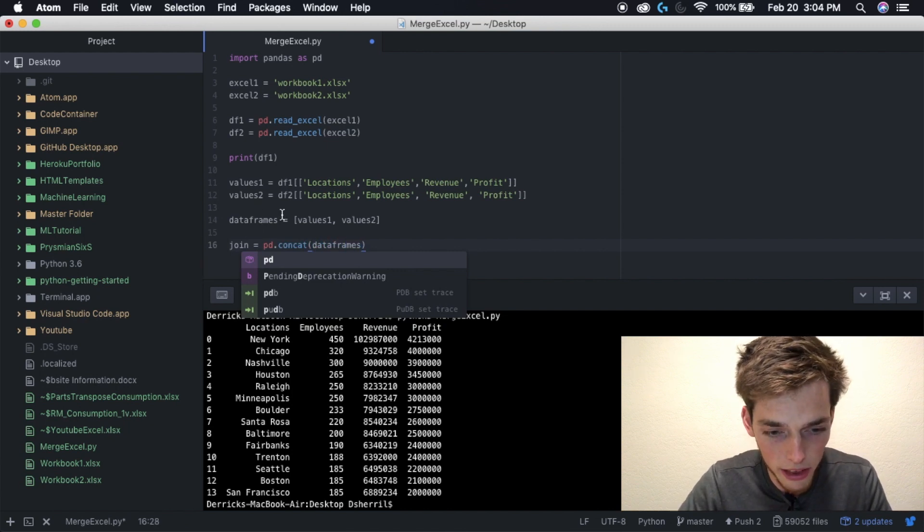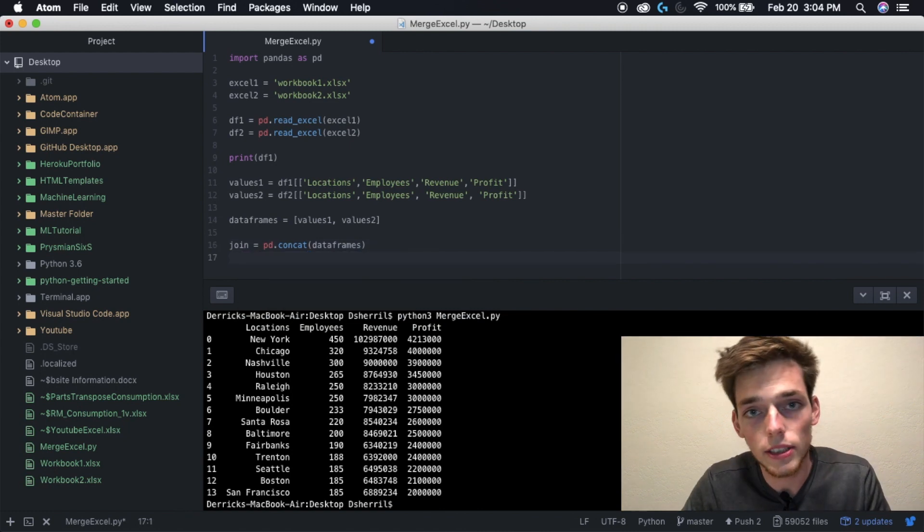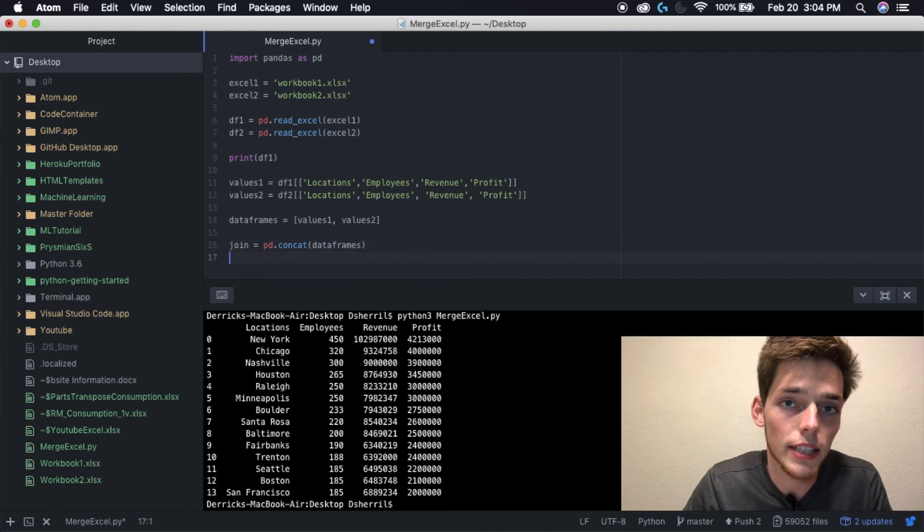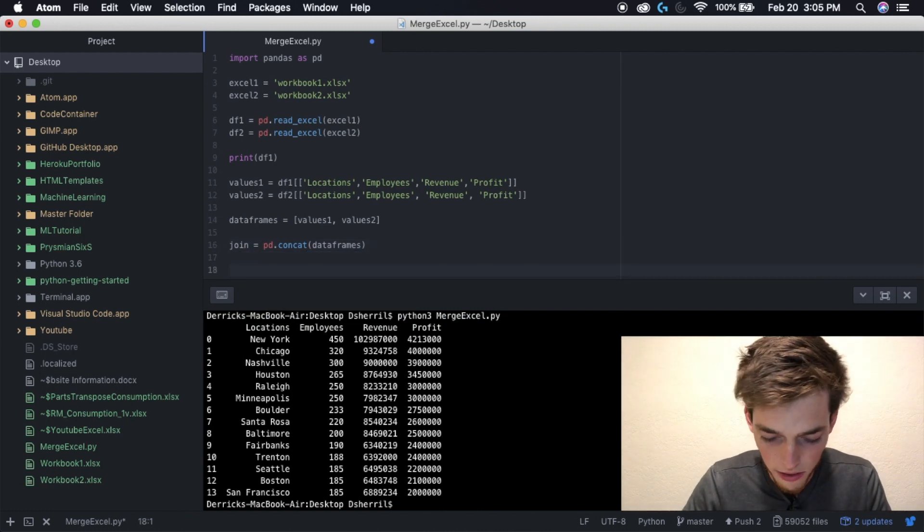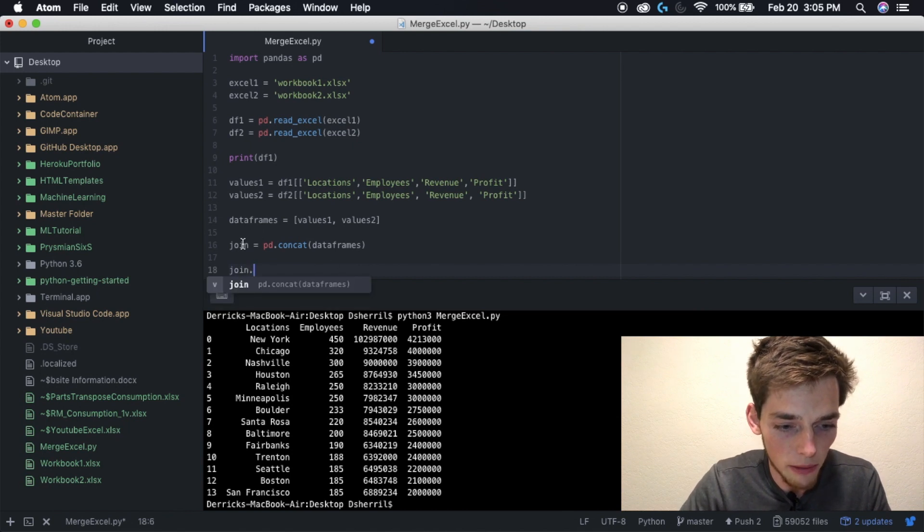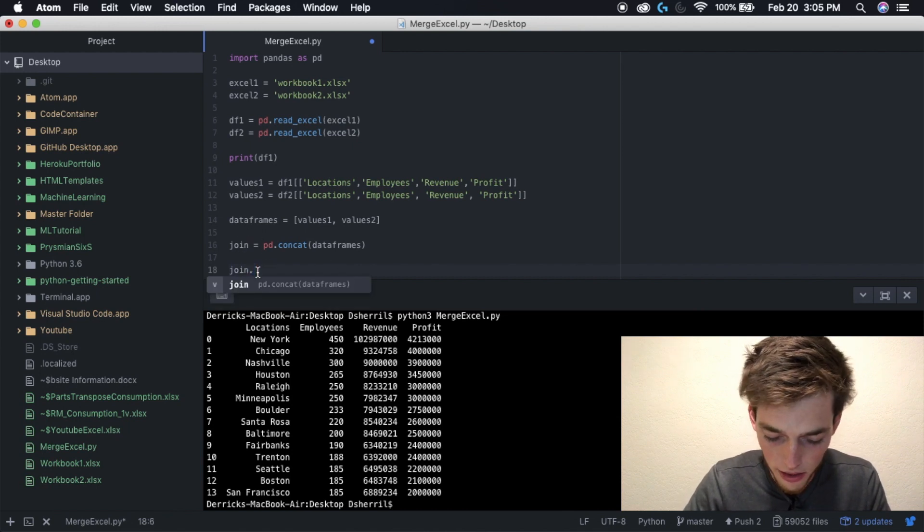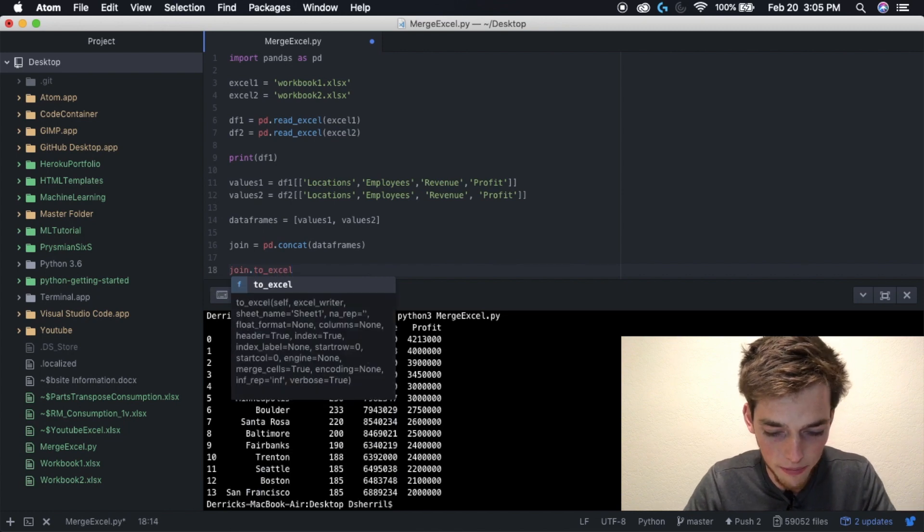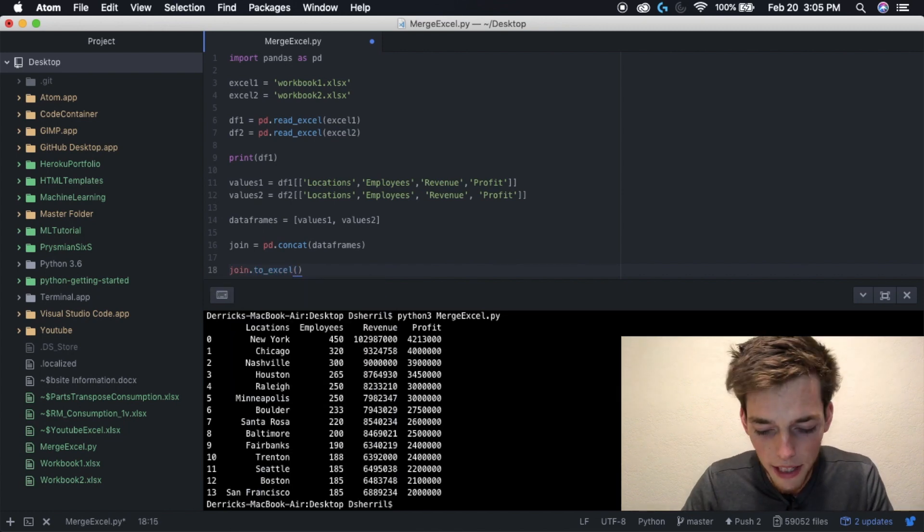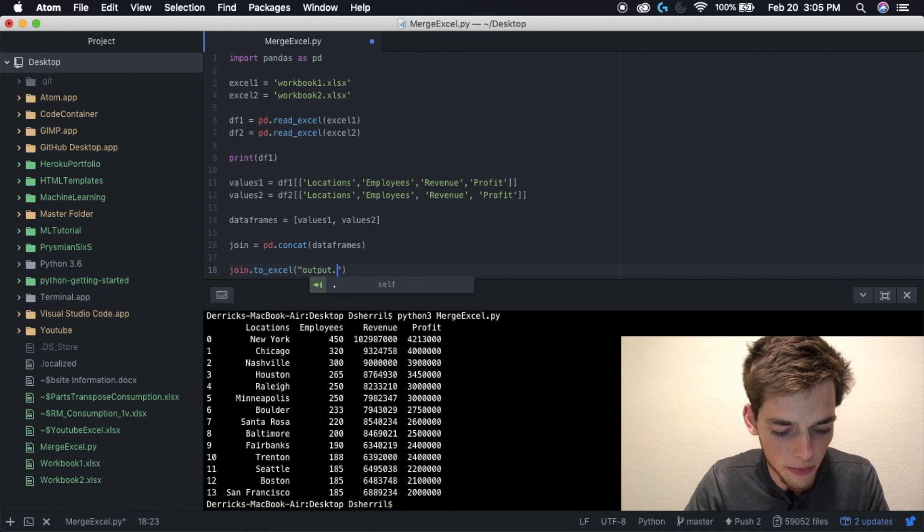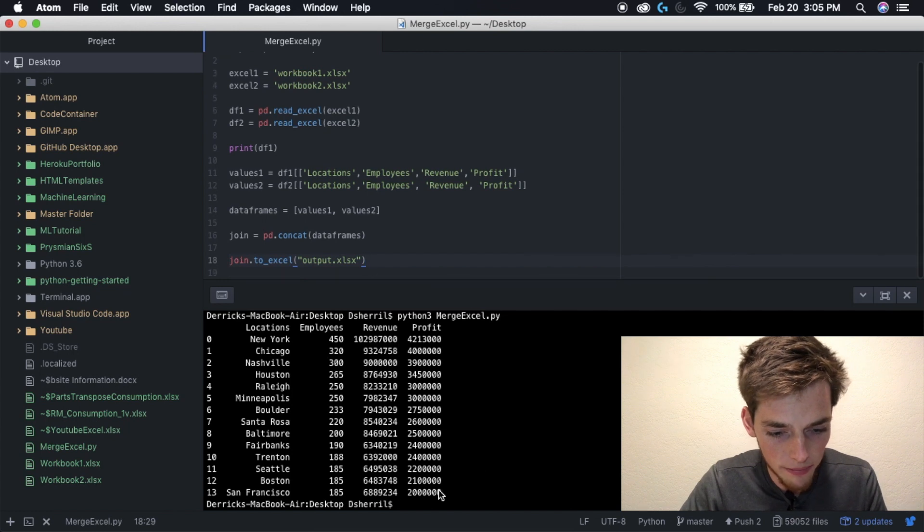Lastly, we need to write a new Excel file with these data frames on it. We do this by typing in the new data frame that we just concatenated, and then the function to_excel, and then we specify the name of our file. I'm calling mine output dot xlsx. Save your file.